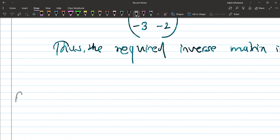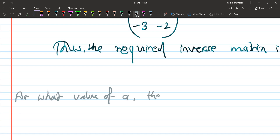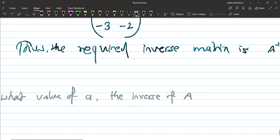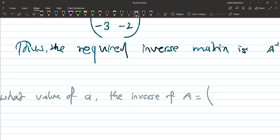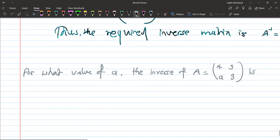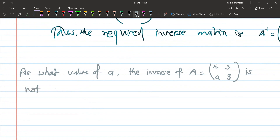For what value of a is the inverse of the matrix [4, 3; a, 3] not defined? Find the value of a such that the inverse does not exist.